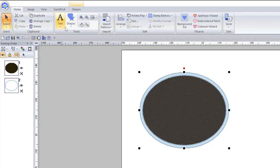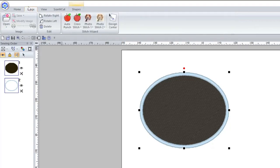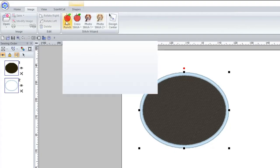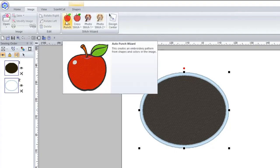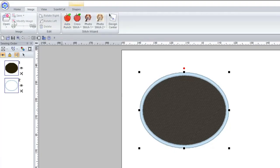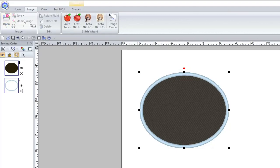The top menu is quite important as well. Under Home is where you have a lot of your tools. Under Image you have a lot of your automatic tools and also the ability to add a background image.